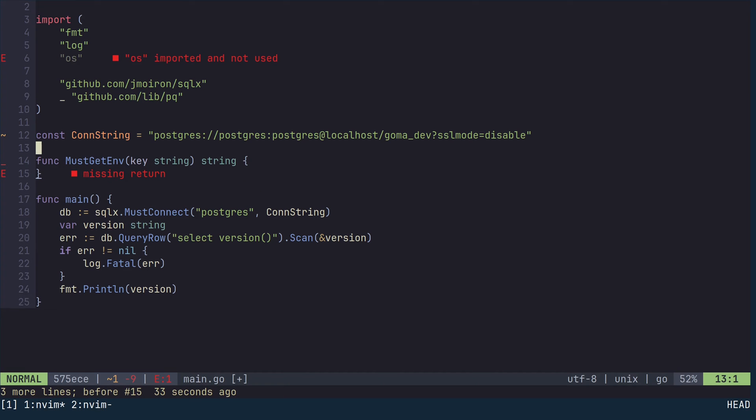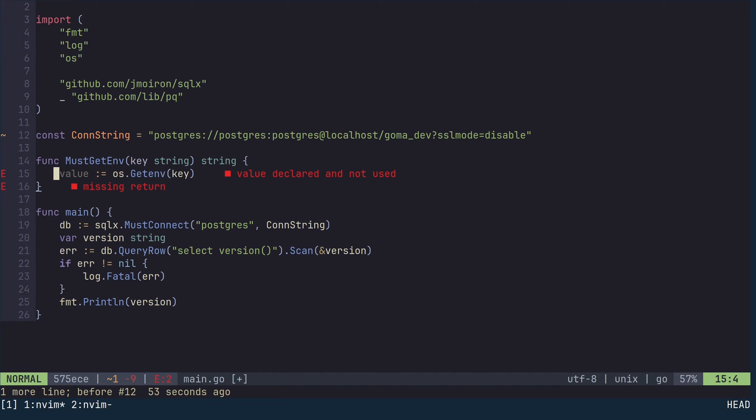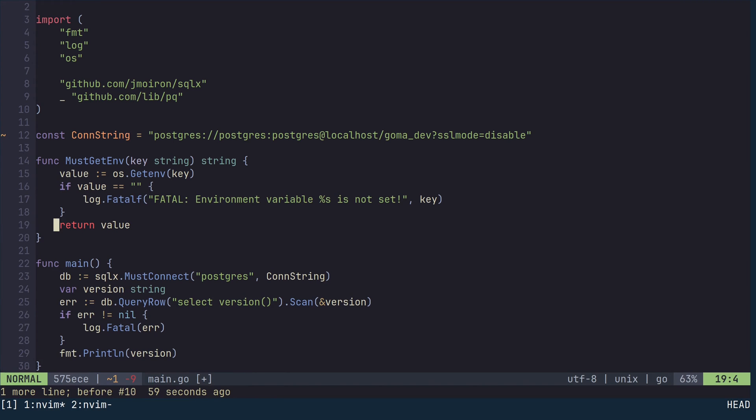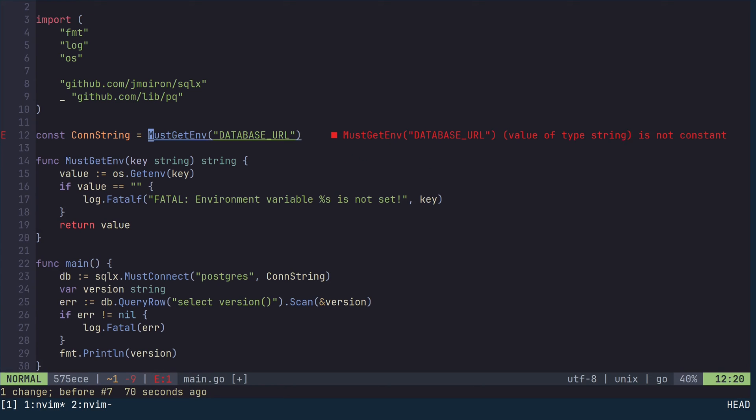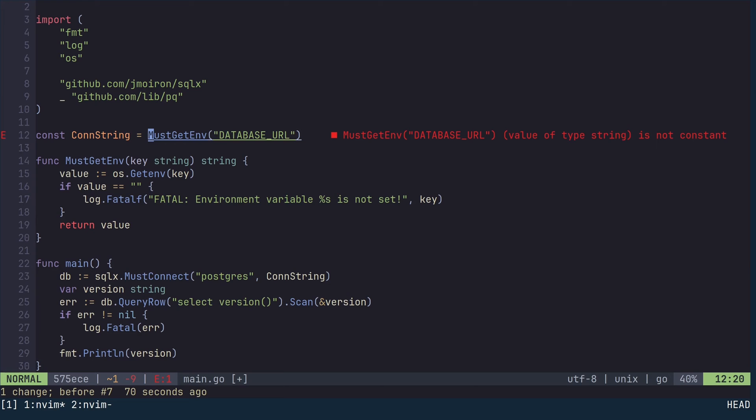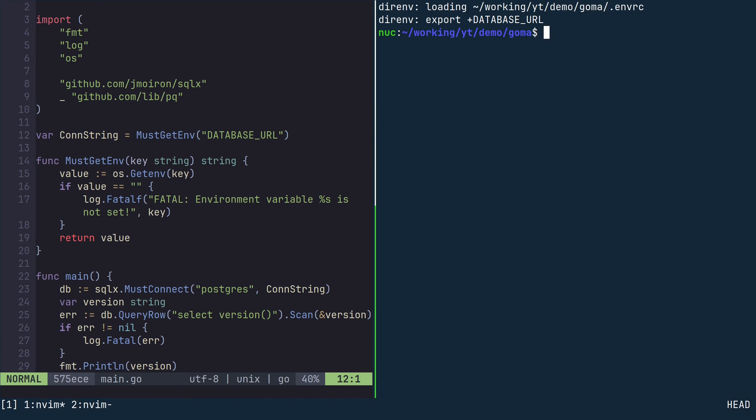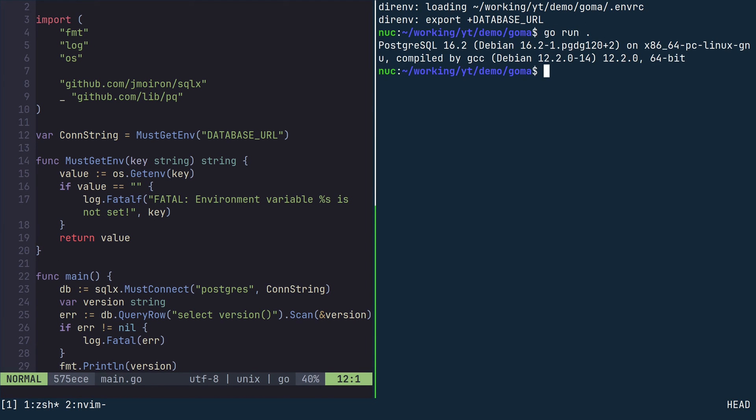In the main.go file, define a function called mustgetenv, taking a string argument and returning a string. Inside this function, read the value of an environment variable using os.getenv. If the value is an empty string, log an error message and terminate the program. Otherwise, return the value. Now replace the hardcoded connection string with a call to mustgetenv. Since we are now using a function call, the value is no longer a stack-allocated constant, so we have to replace const with var. When you run the program, the output should remain the same.